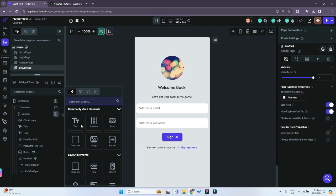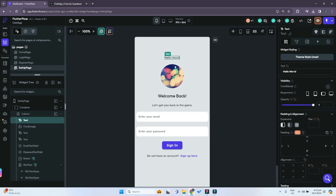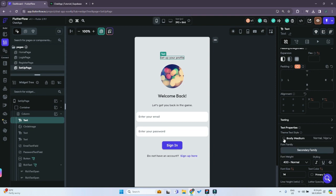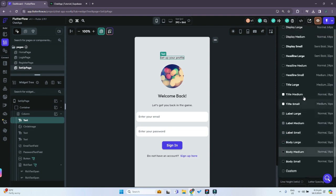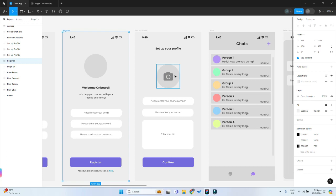Just under the column we can add a child, add a text widget, and bring it all the way up to the top of the column — this will be the title. In the text field we'll change it to 'Set up your profile', and on the right-hand side we'll scroll down to change the text properties to 'Title Large'. That looks good.